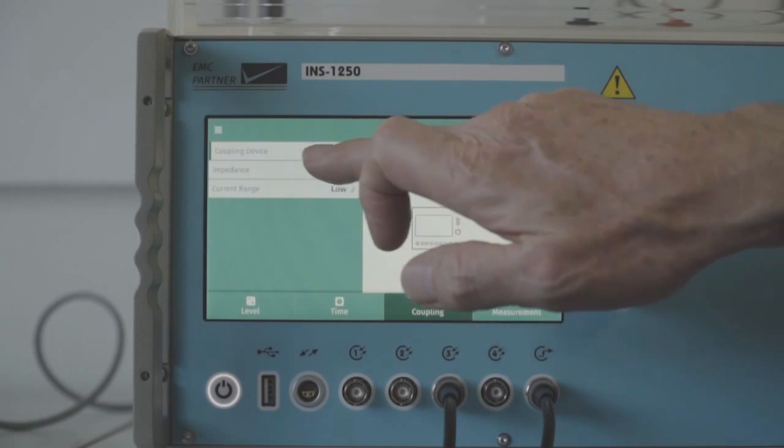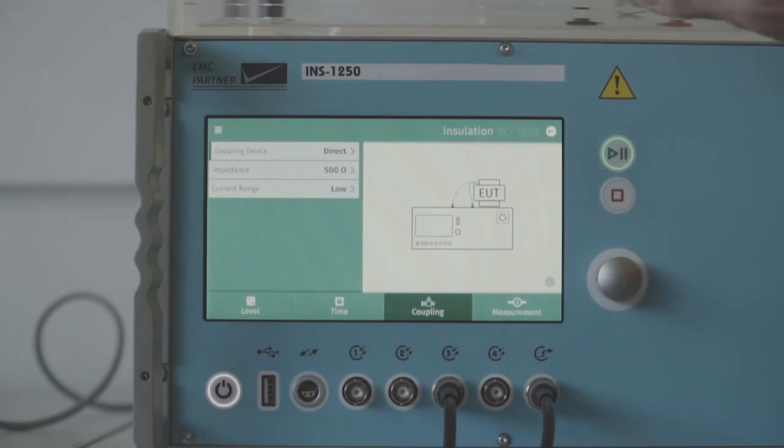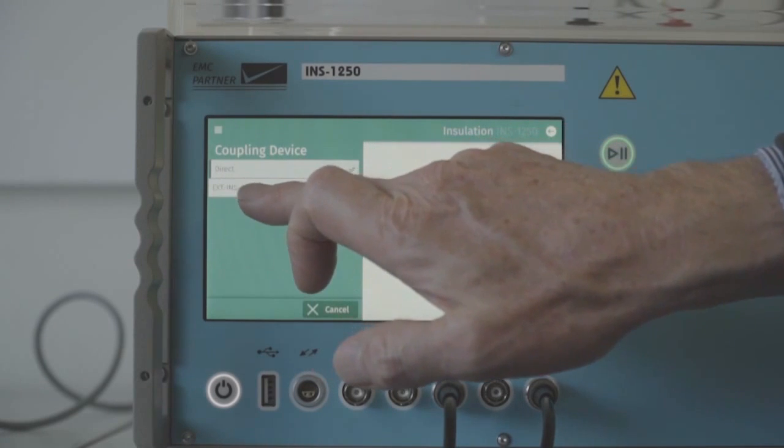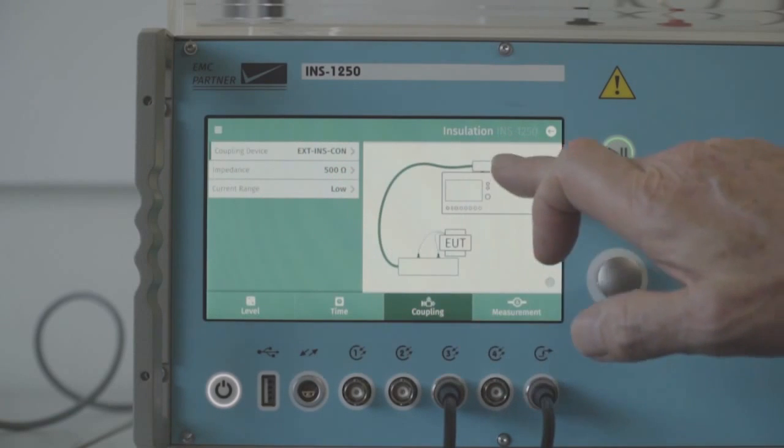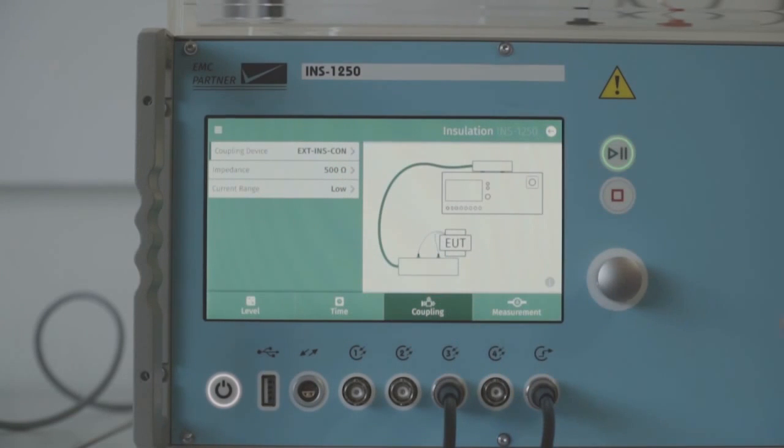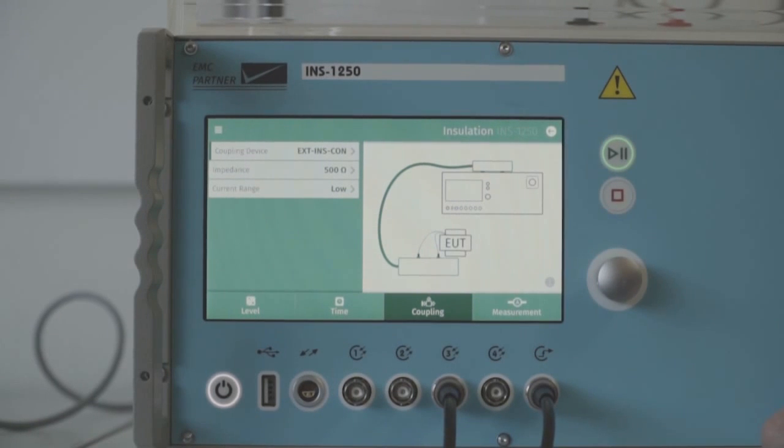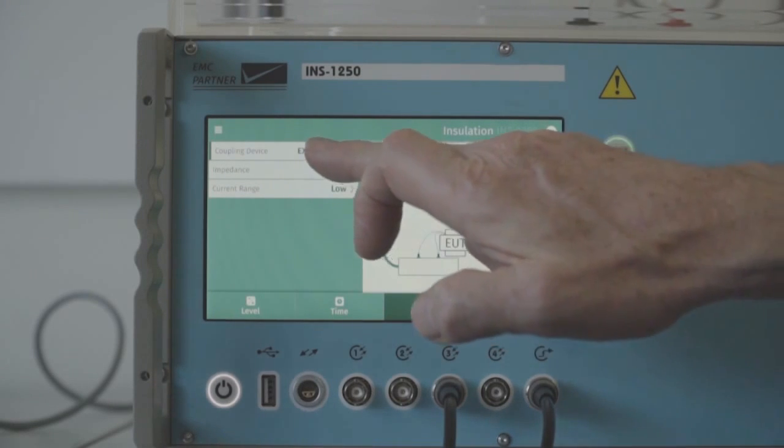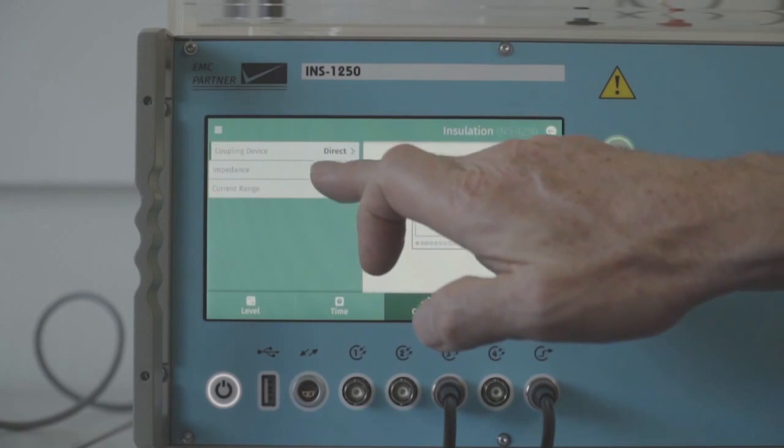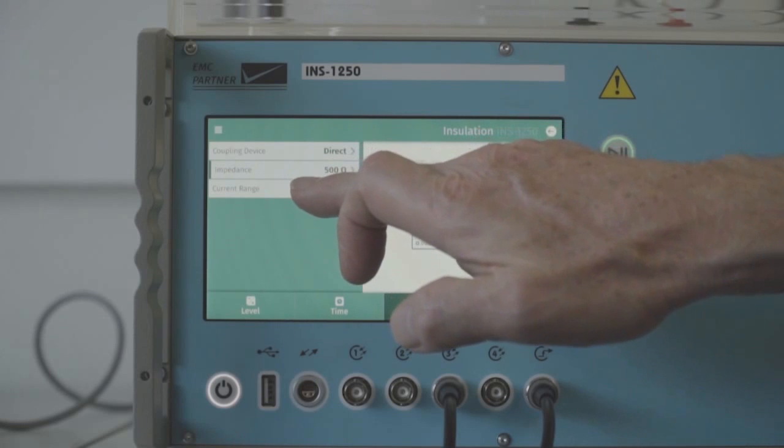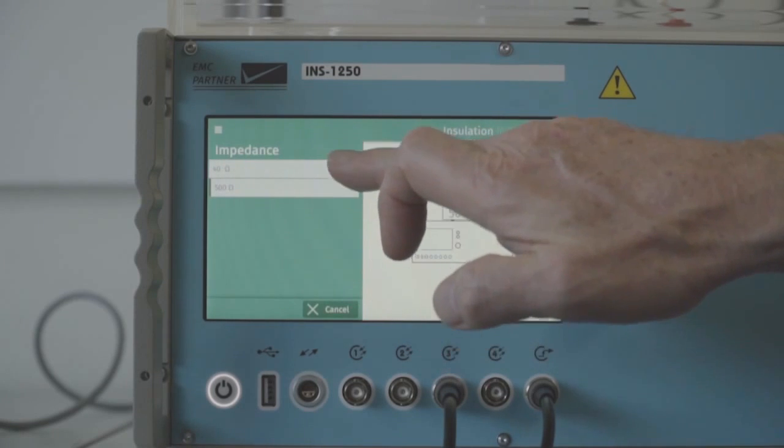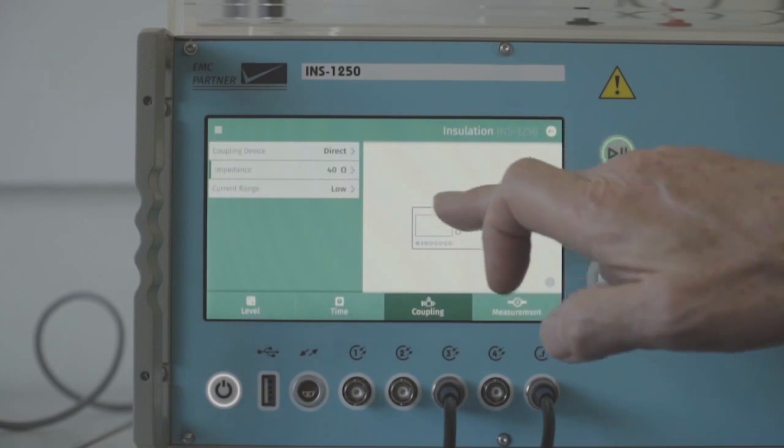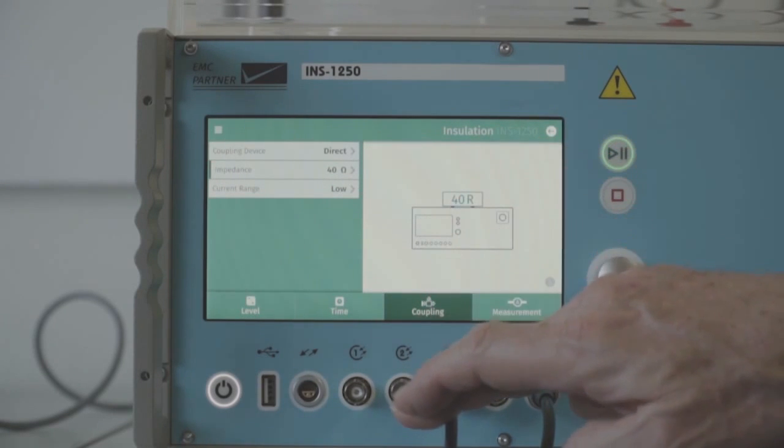Coupling. Direct coupling means connection directly on the top of the generator. If we select the EXT INS CON, this is a 2m cable which connects from the top of the generator to the test object, and at the end of this cable we guarantee that the impulse is within tolerance. We can also change the generator impedance between 40 and 500 ohm. 40 is the standard that we provide with the generator.